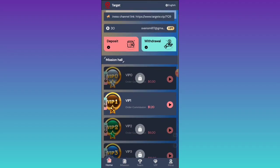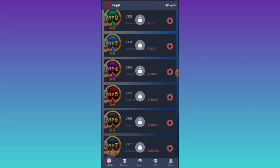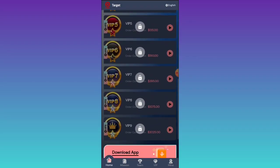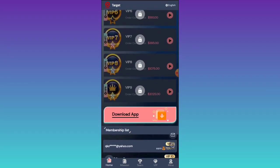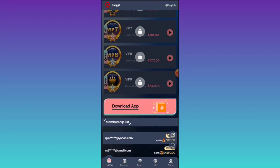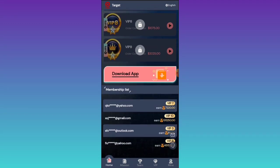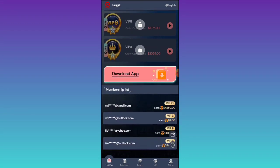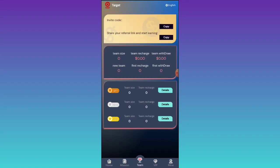You can see VIP one, VIP two, VIP three, VIP four, five, six, seven, and eight. In every VIP level you can earn lots of income. You can see how much people have joined for each VIP level — all the details are there.